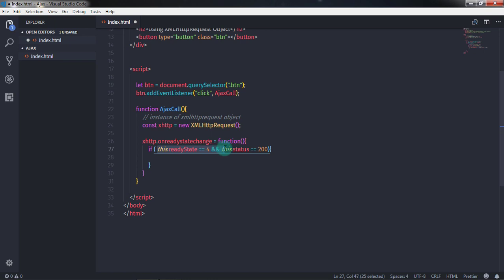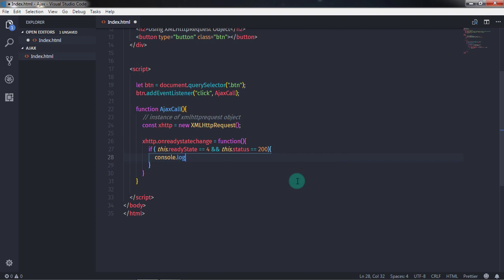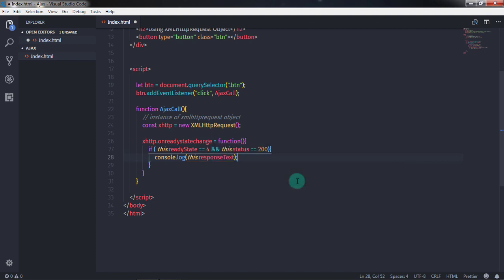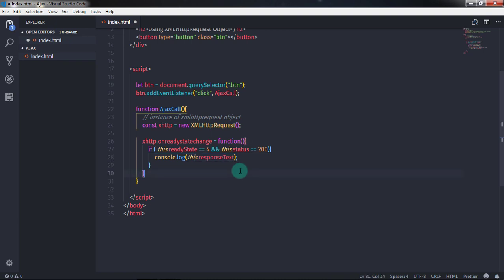When the request is finished and the response is ready, I'll execute this if statement. Here I'll say console.log(this.responseText). The responseText property will get the response from the server. But first, we need to create a mimic of the server response, so we'll create a JSON file.